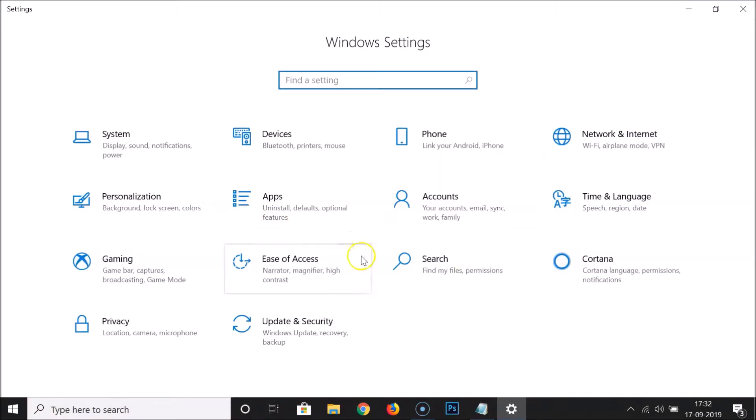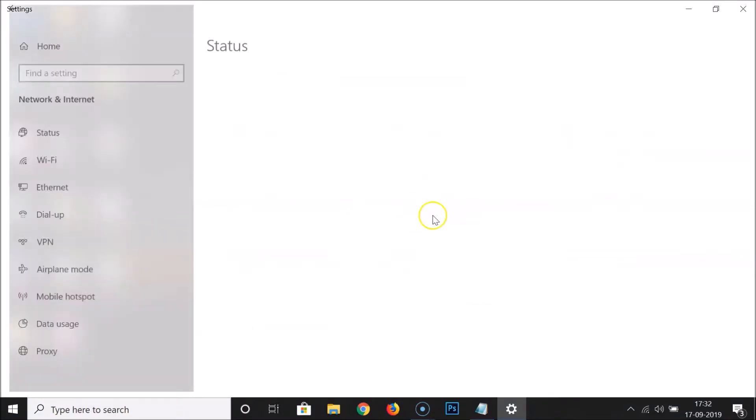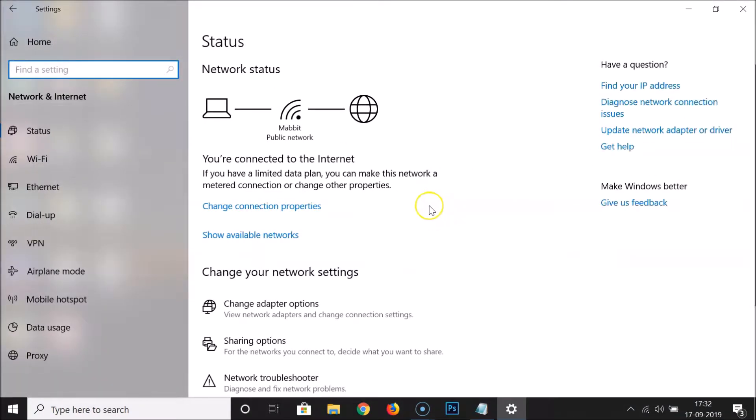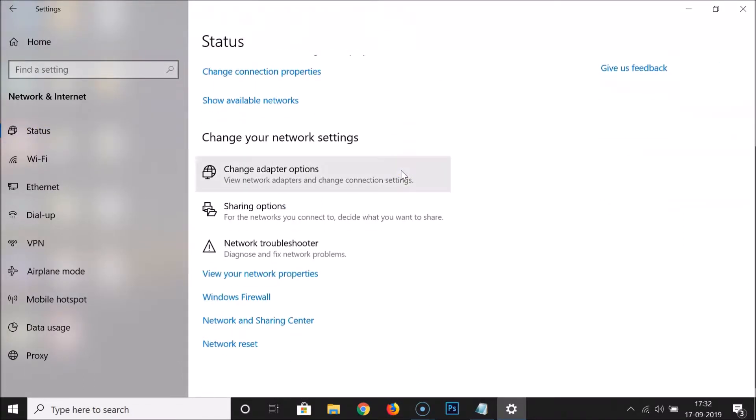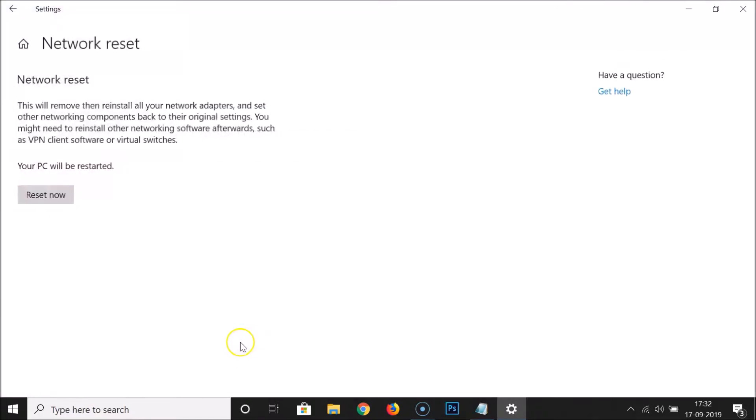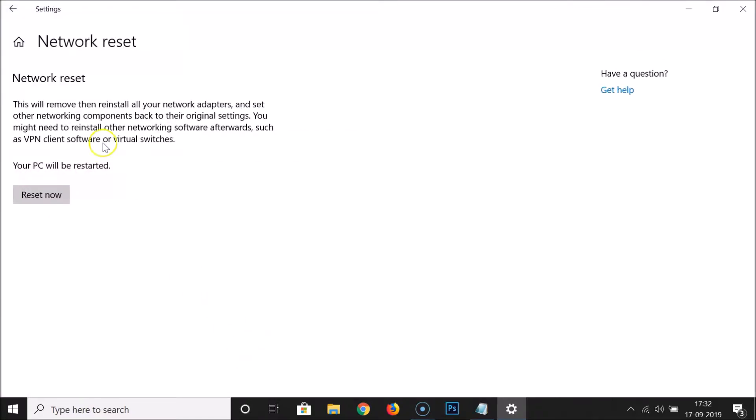It's now opened. After that, you have to click on Network and Internet. Then click on Status, and under Status you have to scroll down. Here we have the Network reset link at the bottom. Just click on this Network reset link.